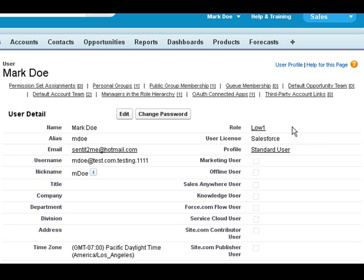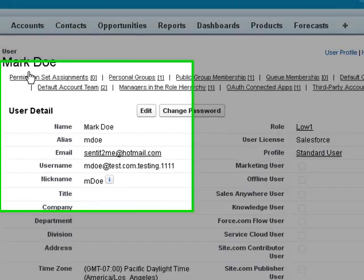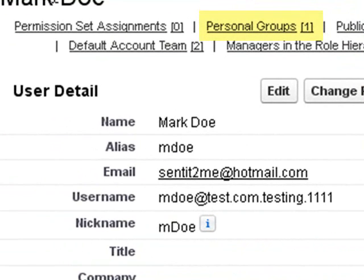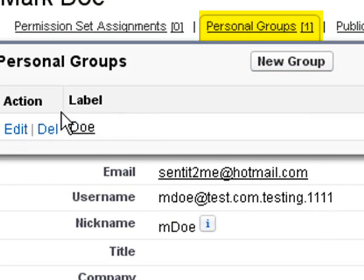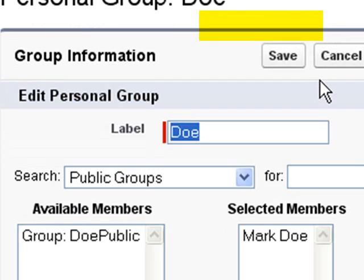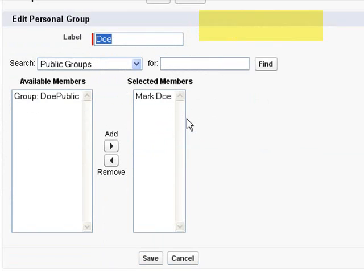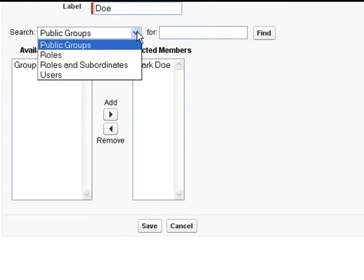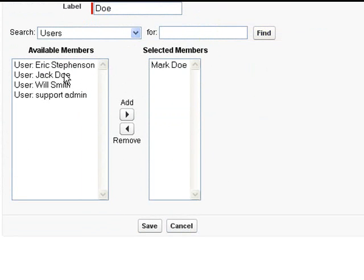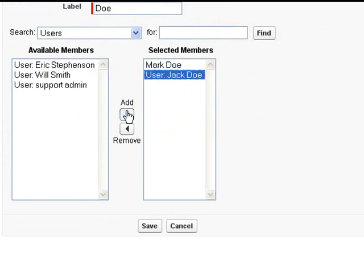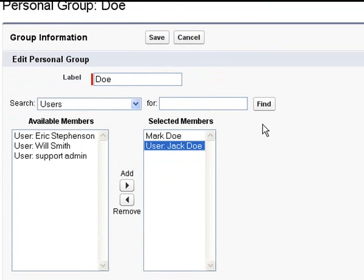However, right now we have this standard user that I'm logged in as, and this user can actually create personal groups like this one here, where you can then add users to these groups, and this is good if you work with multiple groups of people that you may want to share records with.